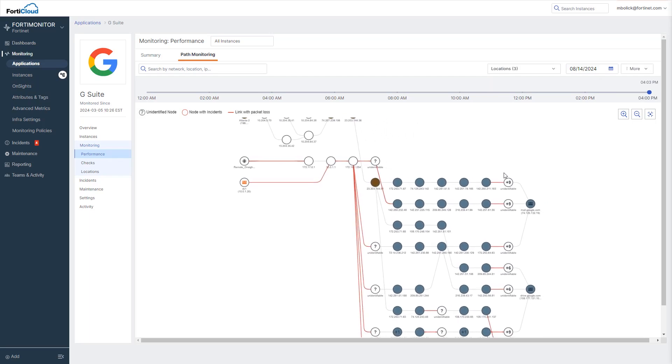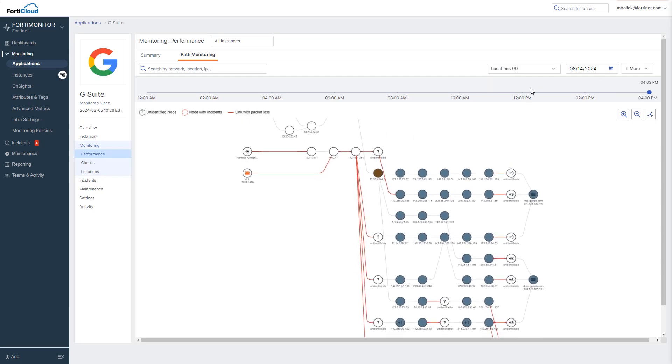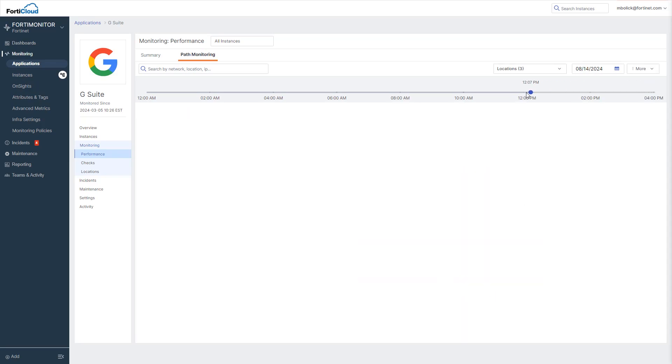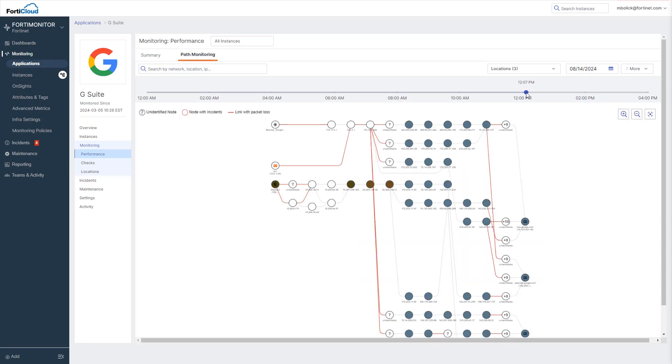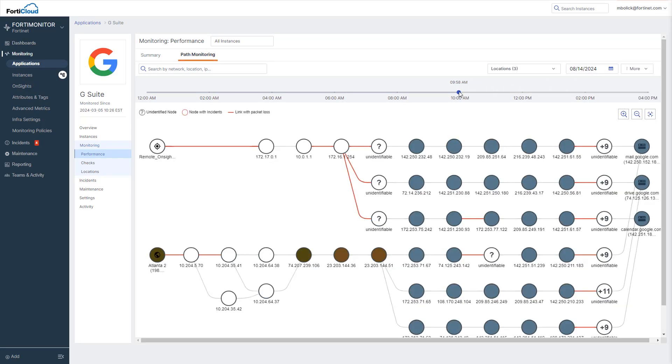What's great about this view is that we can compare locations to detect problems both on our corporate network as well as in the public internet and we can scroll through time to see how these paths have changed in response to changing network conditions.